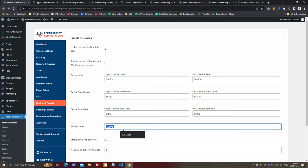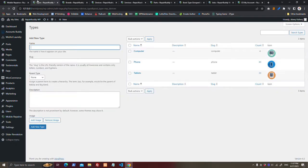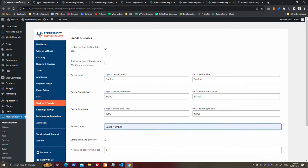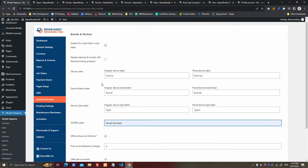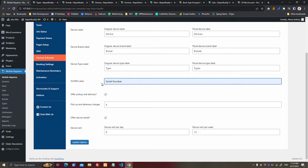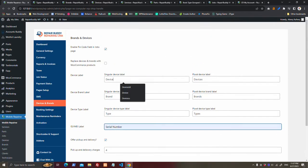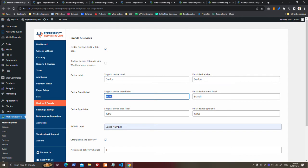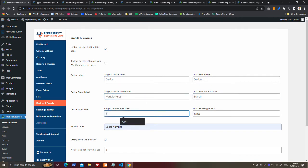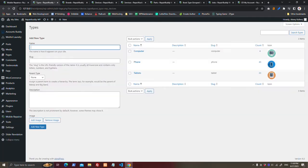You can change Brands to Manufacturers, Type to Items, whatever. And here you can add as many device types you want, there's no limit.